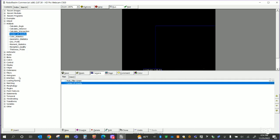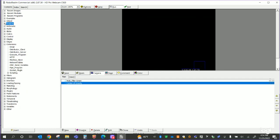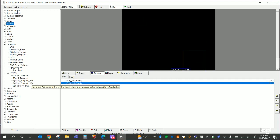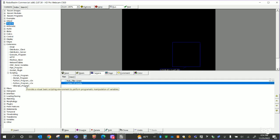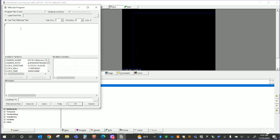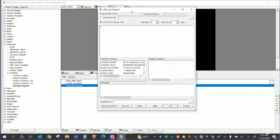What's nice about RoboRealm is you can do scripting in here. Under Extensions, I'll drill into Scripting. You can do Python or VBScript — we've been using Micro Basic script for our Robotech motor controllers, but I'm going to use VBScript. I'll open this up and this is where I'll type my code. A couple of key things to know: to read a variable you use GetVariable, and to write a variable you use SetVariable.